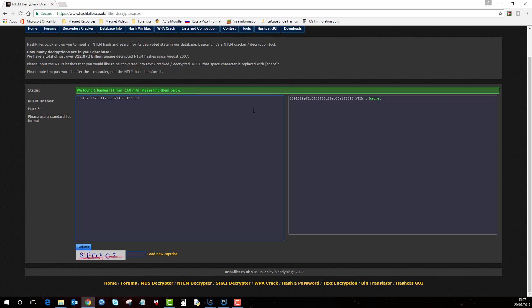So this value has already been calculated and the password in this instance is Magnet with a capital M. It doesn't always work obviously the more complicated the password is chances are that it's not got it but give it a go and hope you have some success with it.